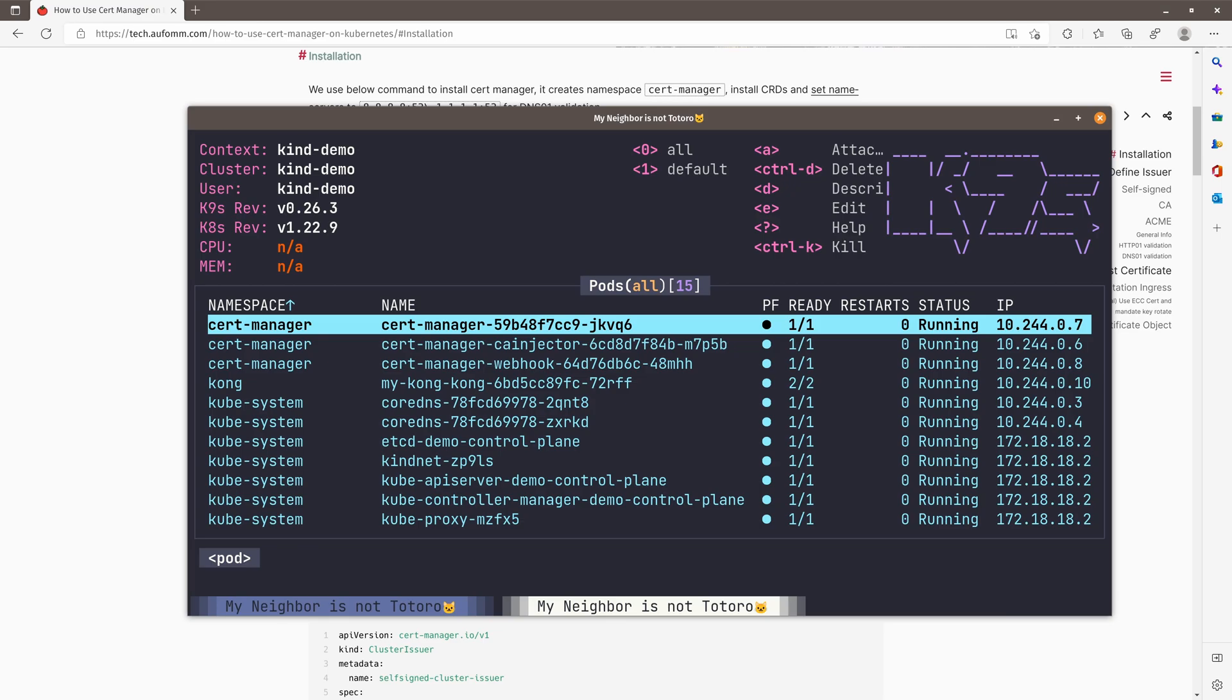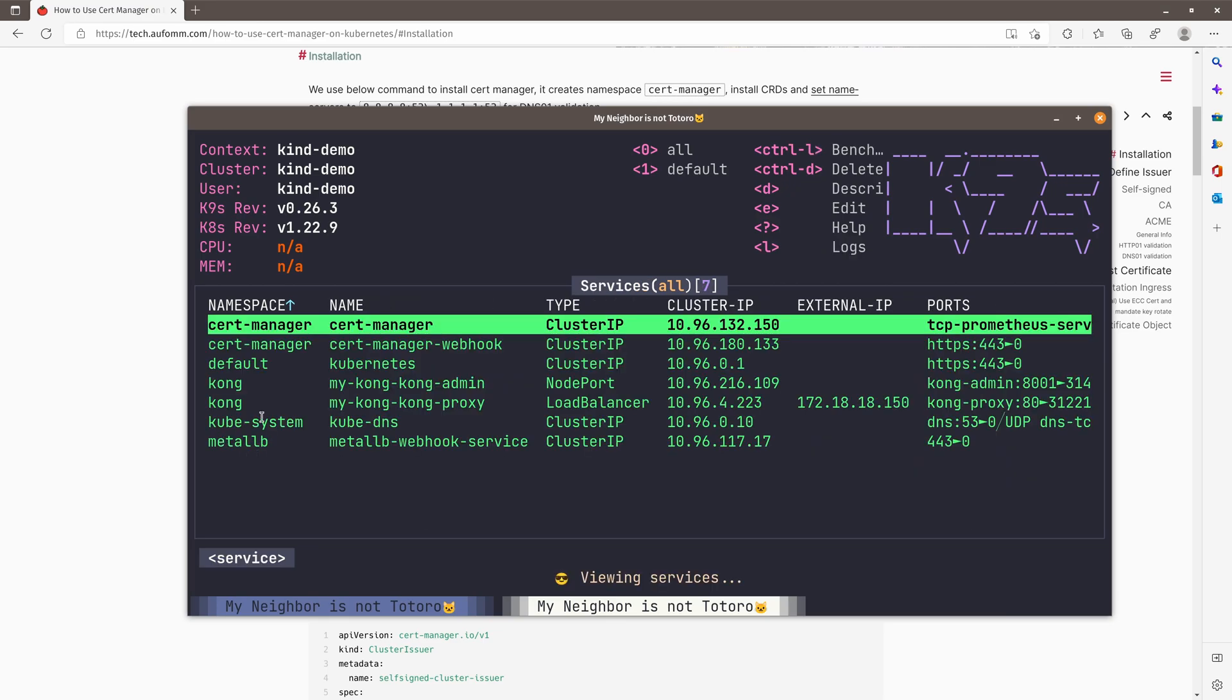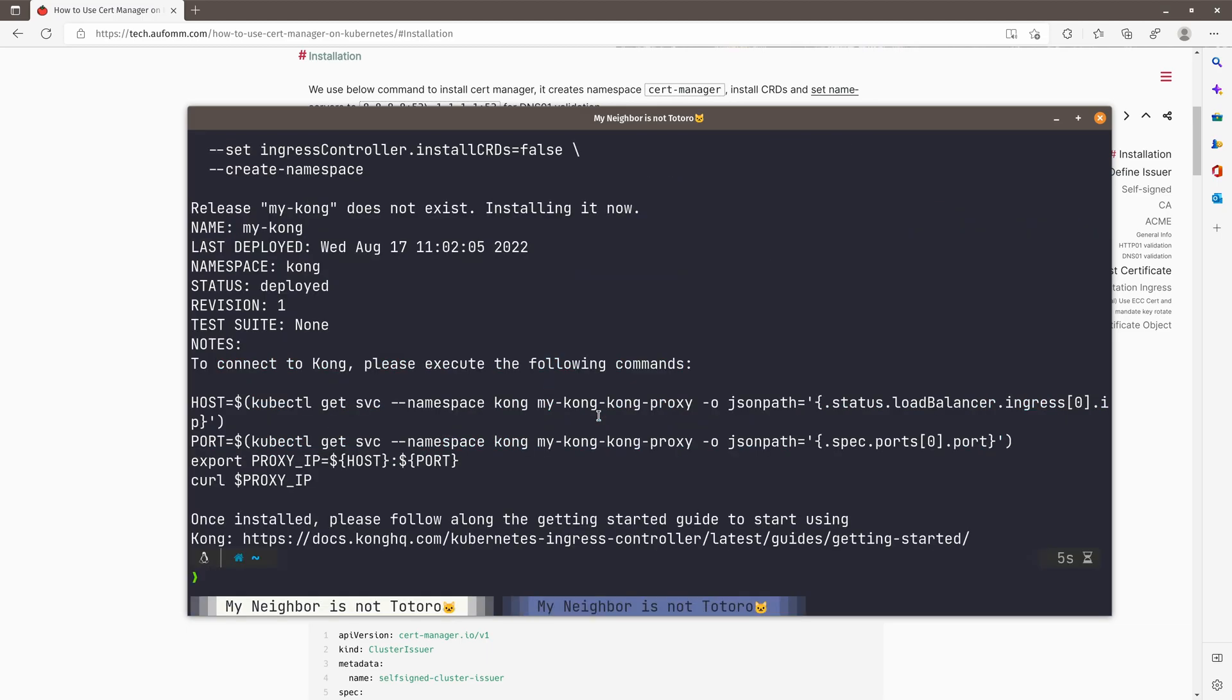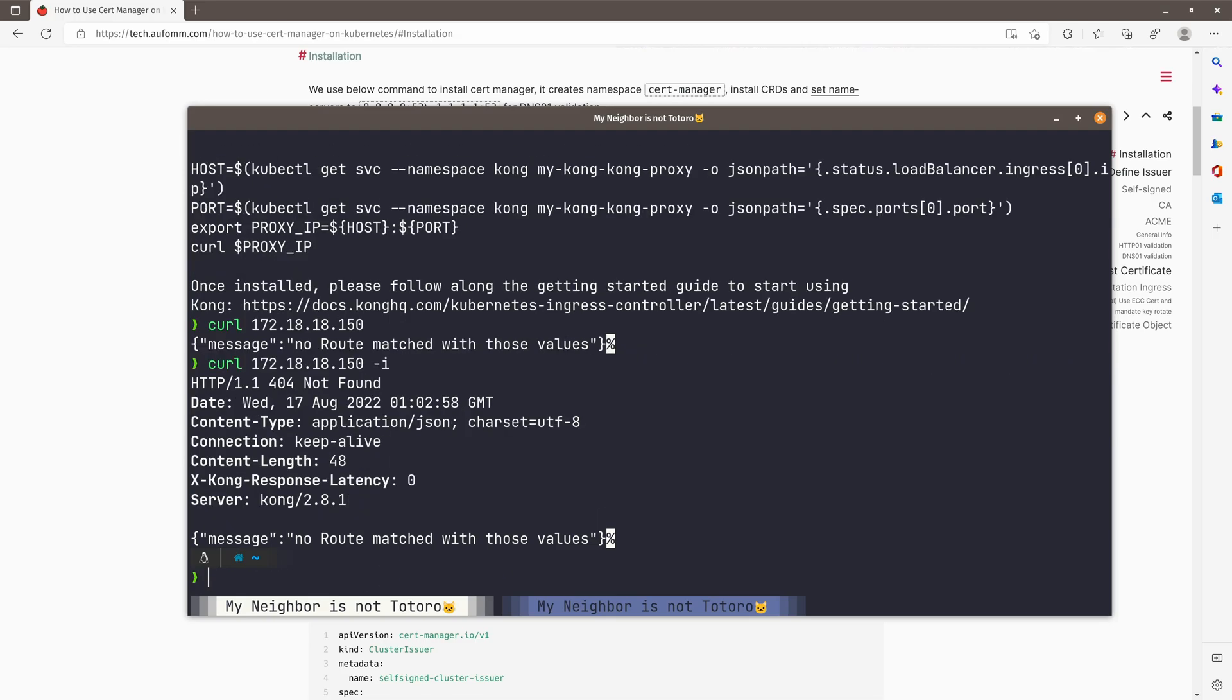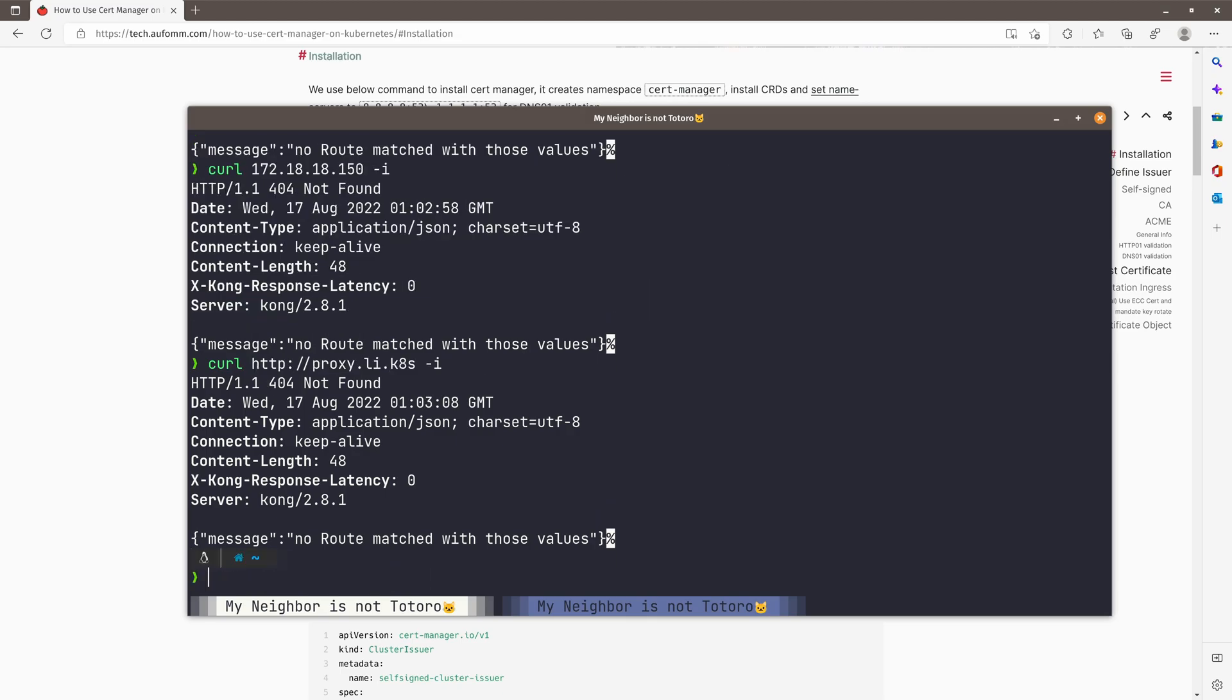No problem. So we can see here. So Metal LB gives me this external IP address for accessing Kong proxy as service. So let's go back to our terminal here. And we can do curl. It's working fine. We can see this is a Kong 2.8.1. And I'd also assign a local domain here. It's called proxy.ly.kas. If we double check here, it's the same result. All good.